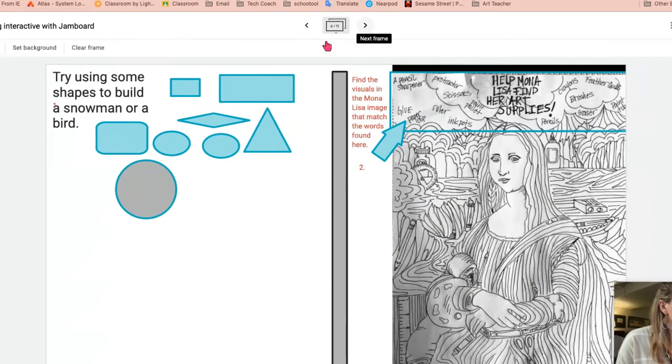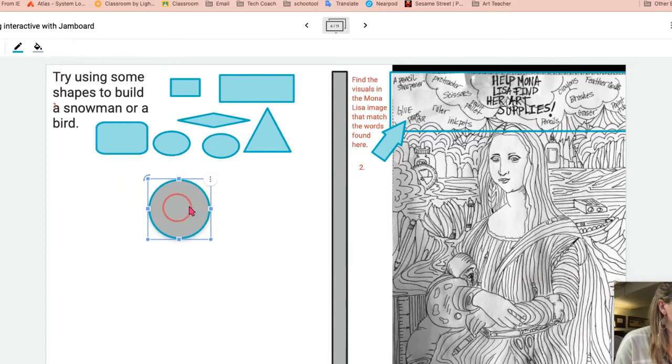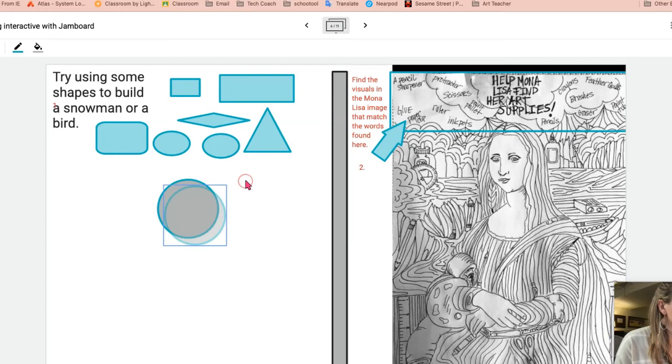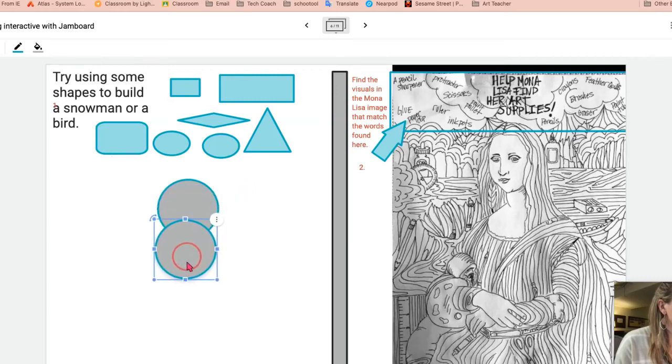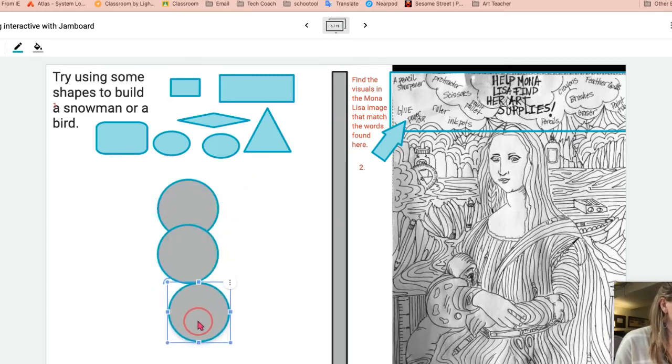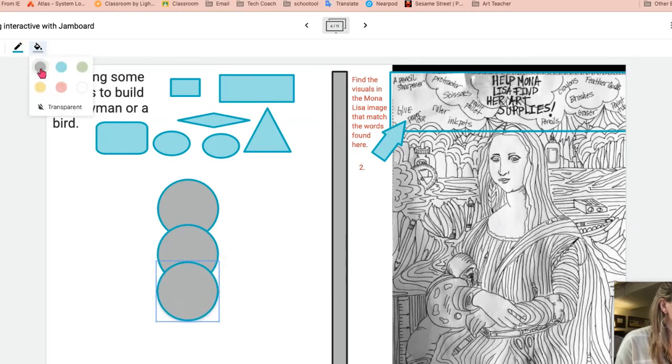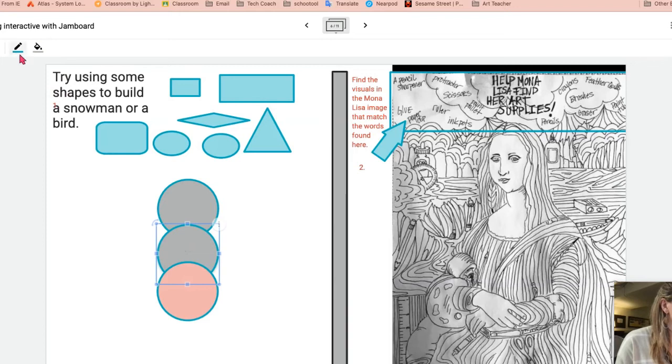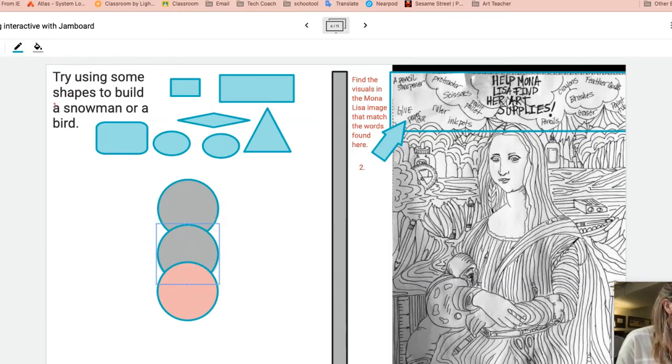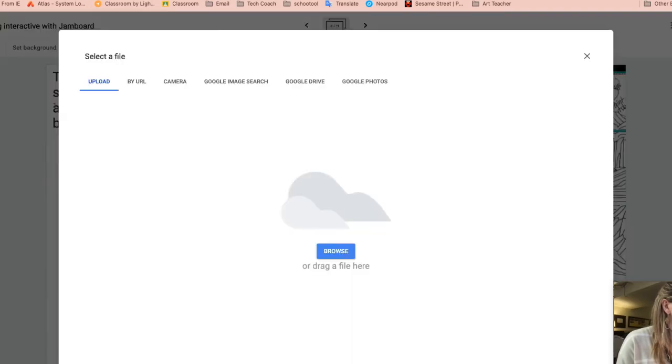Coming over here, more shapes tool options. You can have students build things. So you could easily have them build like a snowman. Or, you know, whatever it is that you're trying to do. Maybe you're trying to have them talk about colors in a science experiment, et cetera.